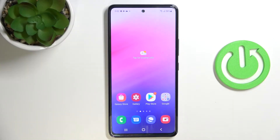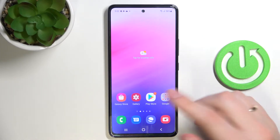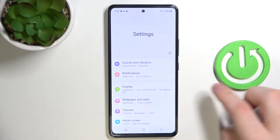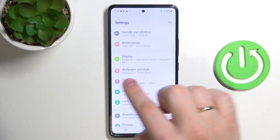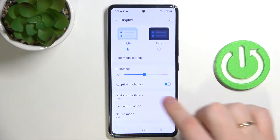Hi guys, today we wanted to show you the five best display settings to change on this Samsung Galaxy A53 5G phone. So let's open up the settings real quick, find the display section right here, and tap on it.